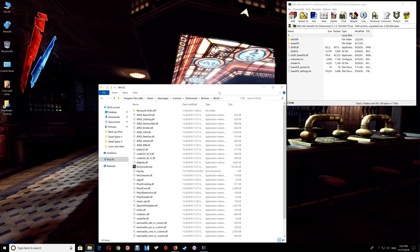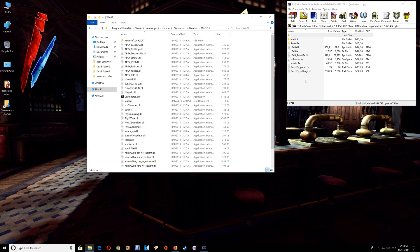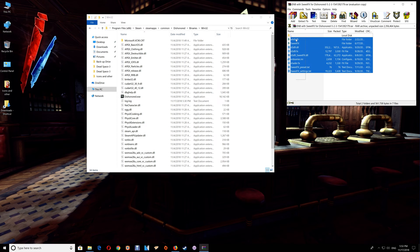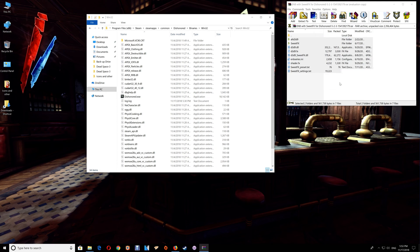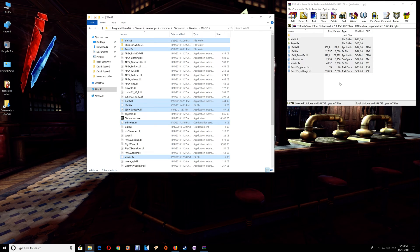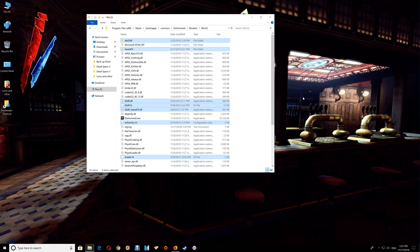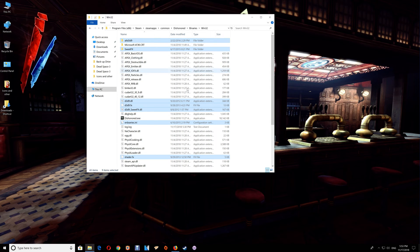Once you're here, you just have to drag and drop the contents of the download into the game folder and you can close the download. At this point, you're finished.